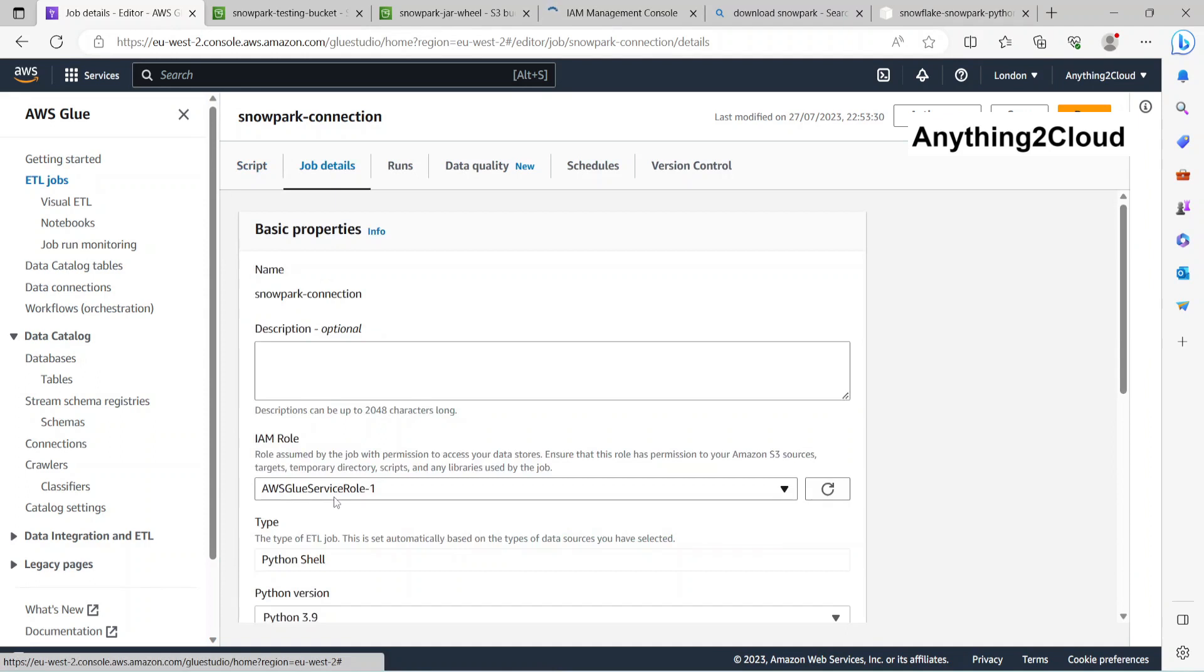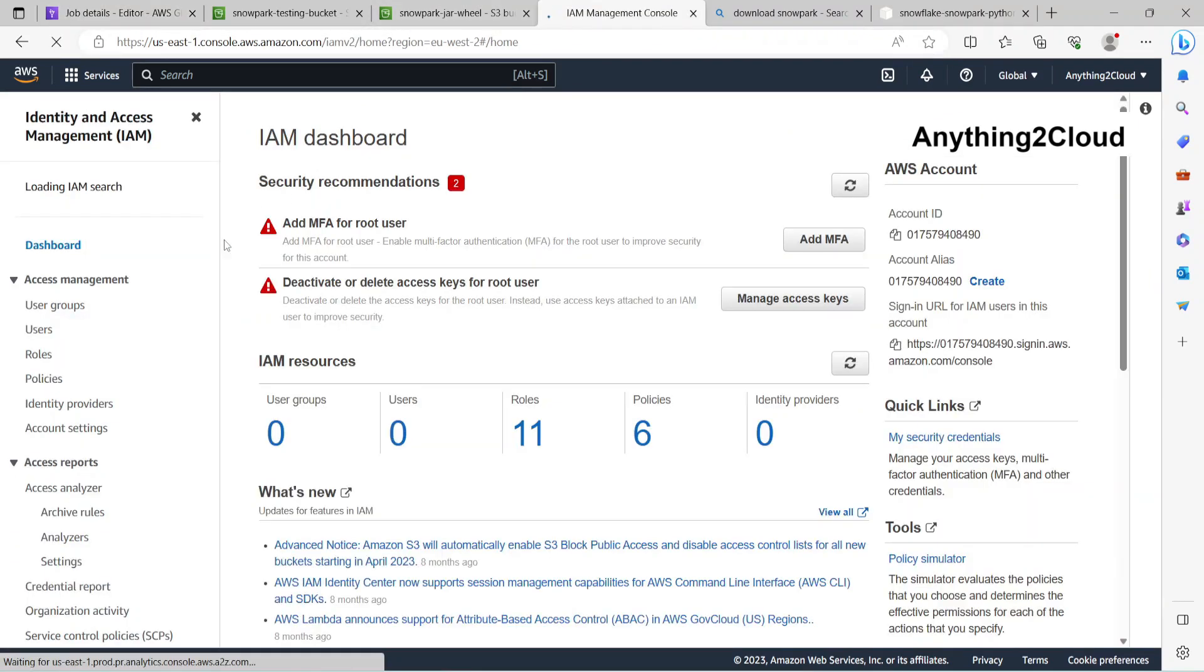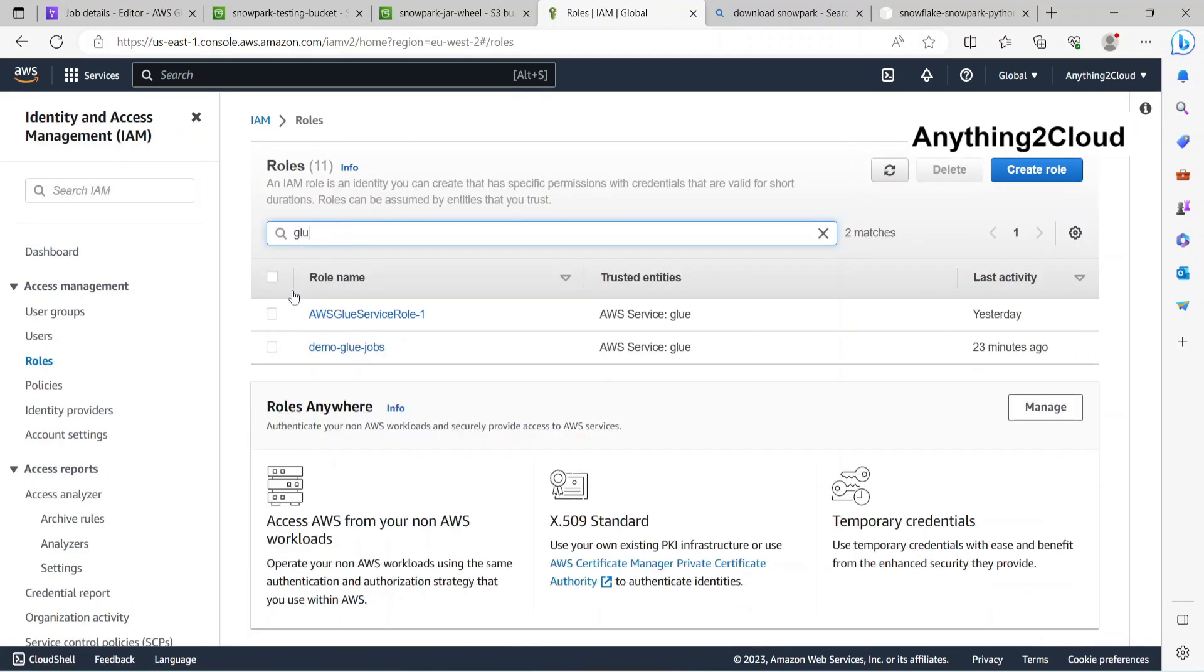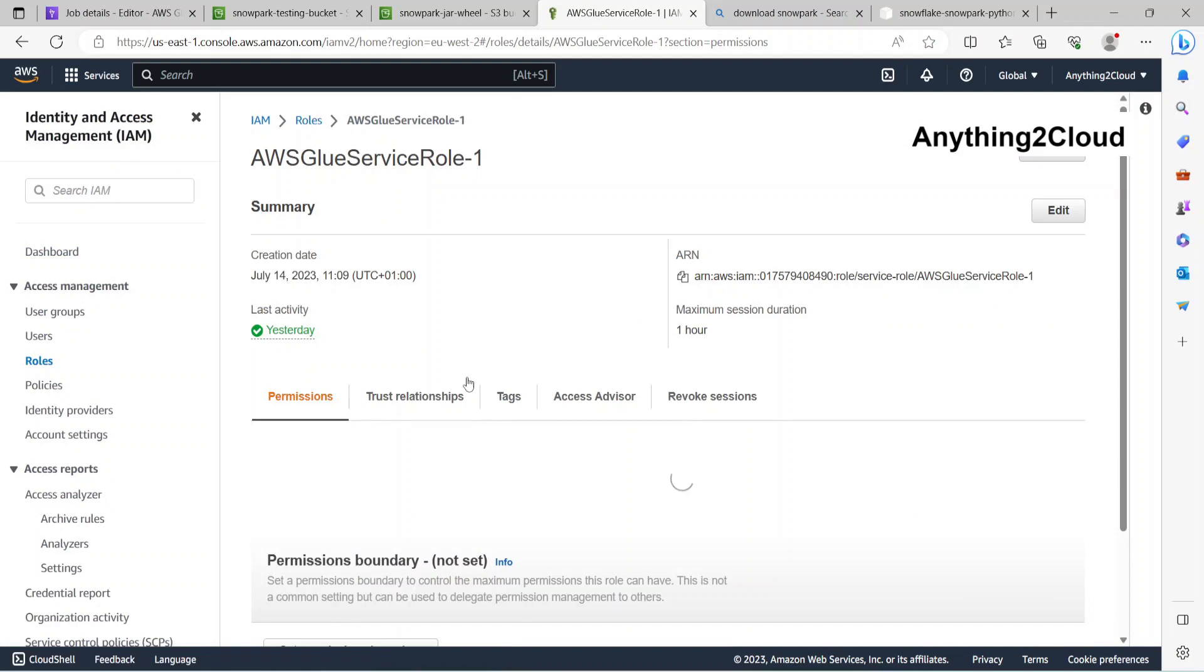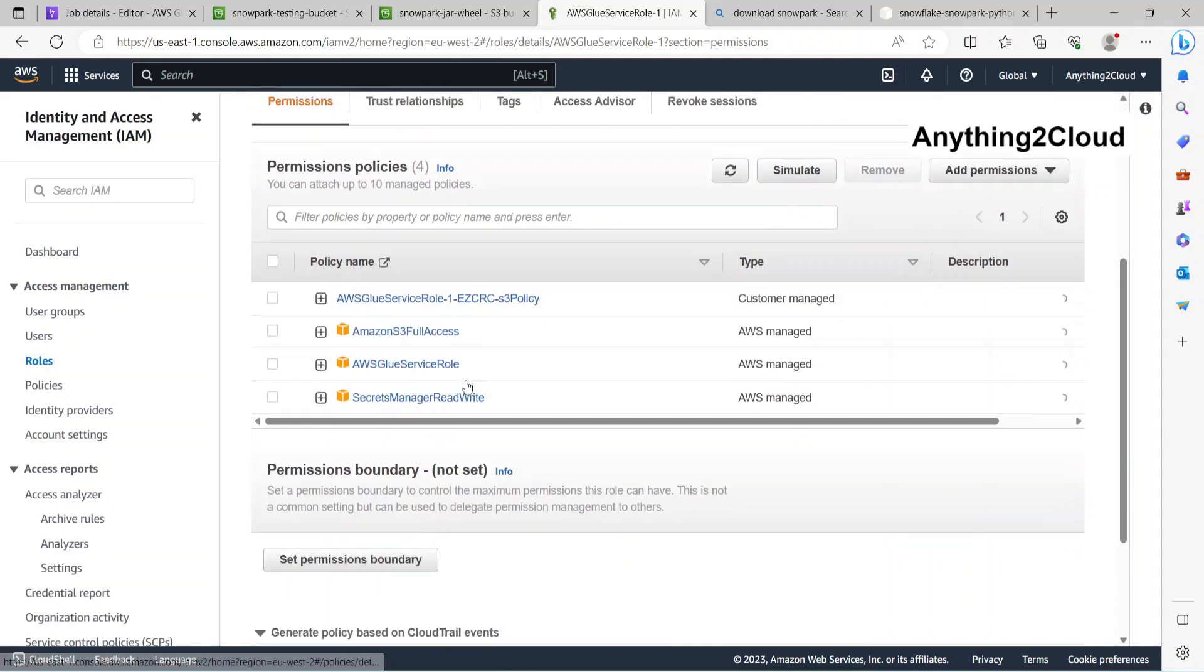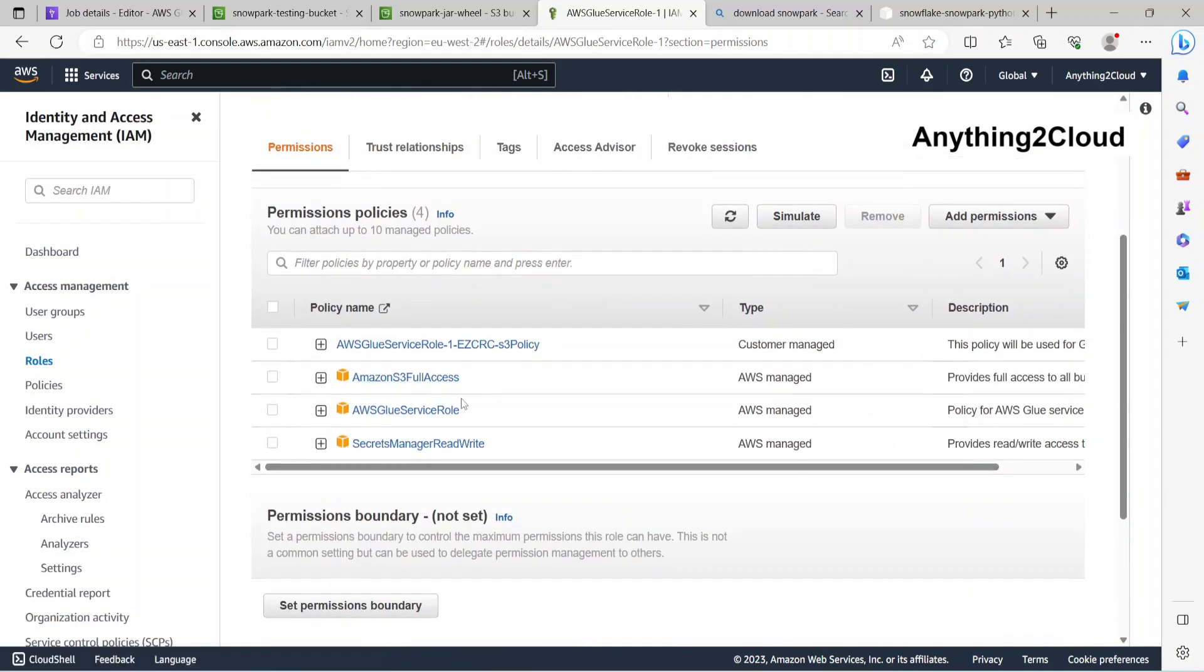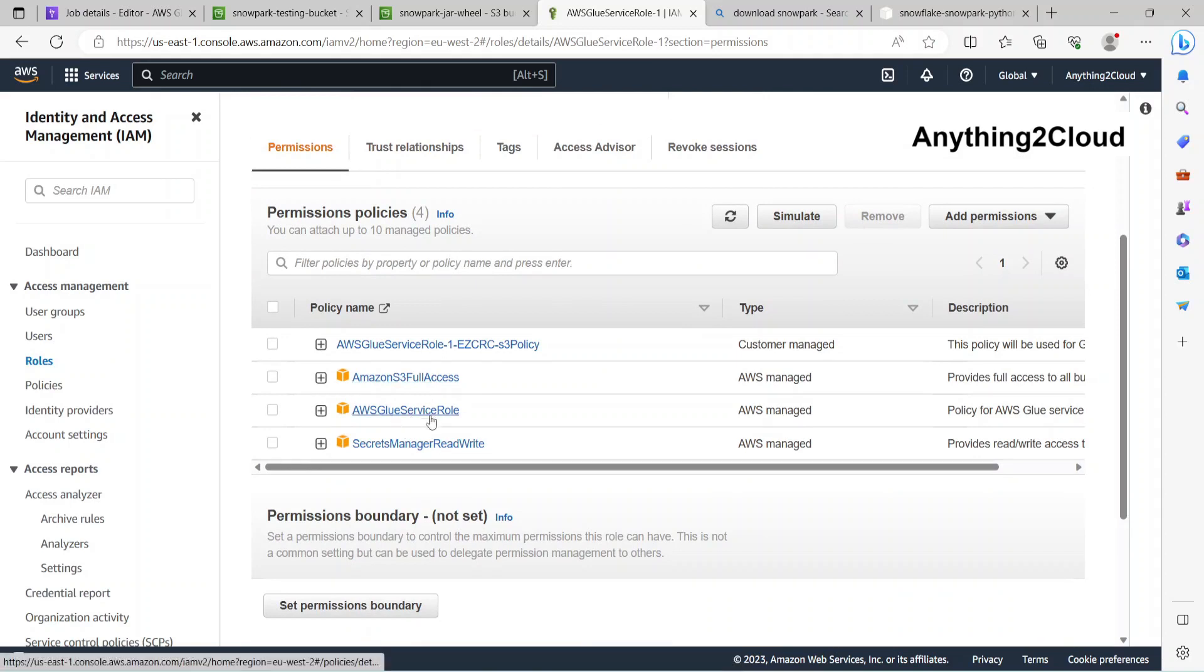This is role hyphen one. This has access to S3 bucket, Glue service role, and Secrets Manager.